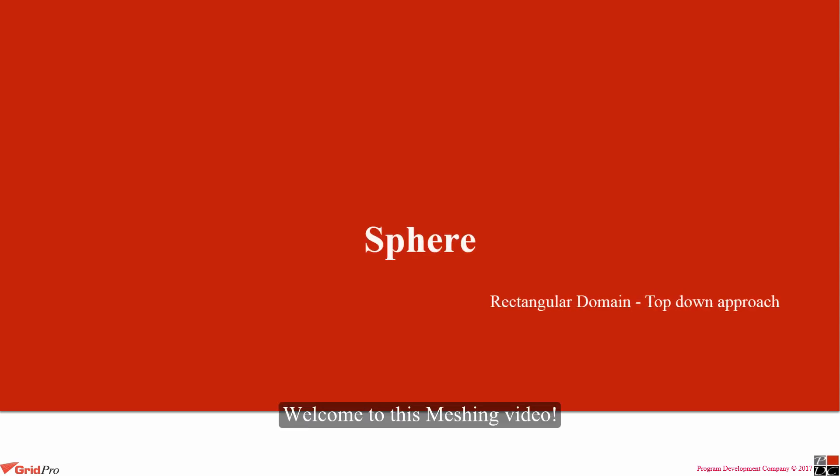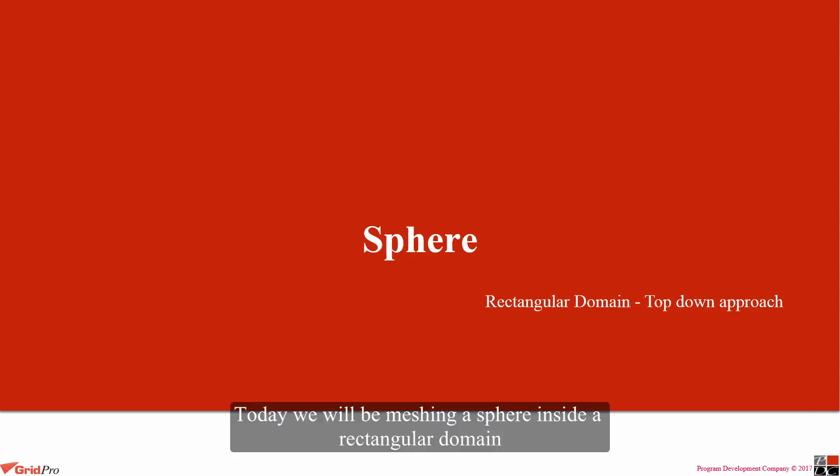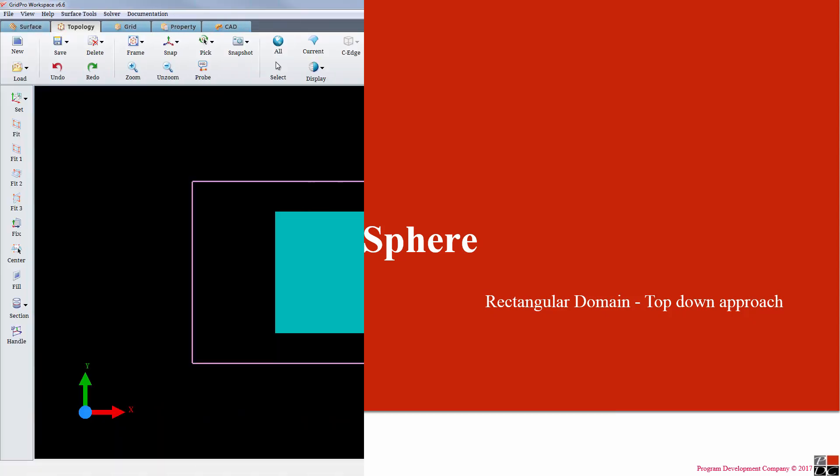Hello everyone. Welcome to this meshing video. Today we will be meshing a sphere inside a rectangular domain.